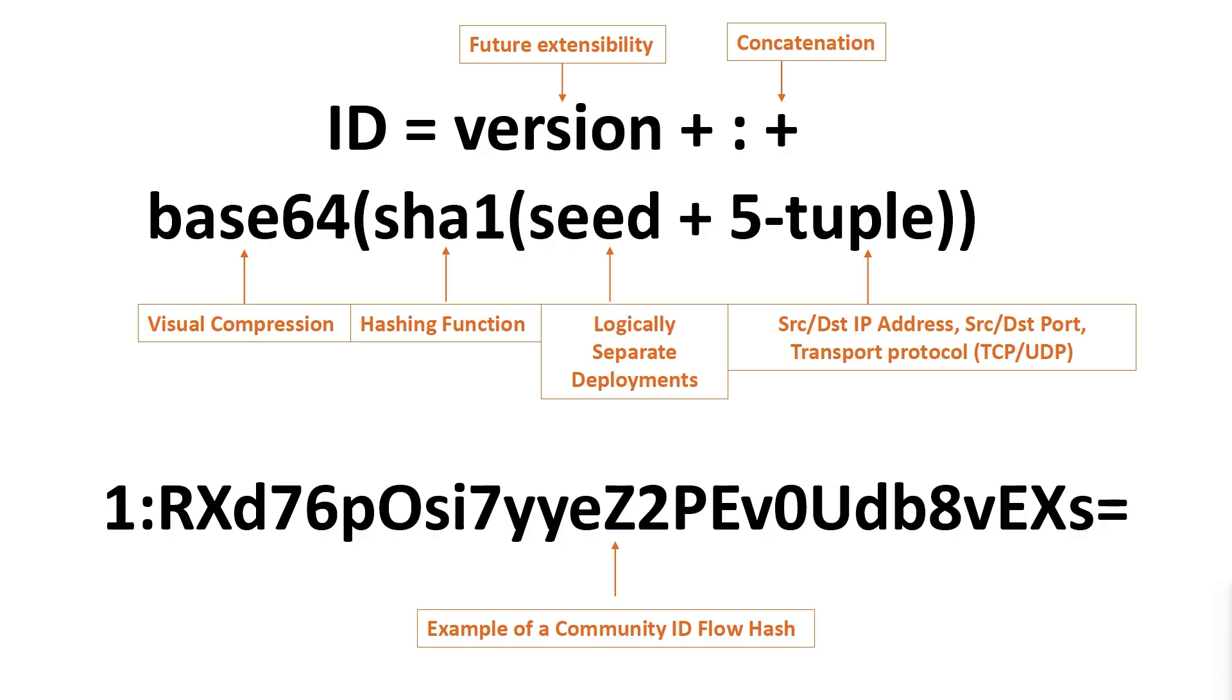Before we get into the setup, I think it makes sense to briefly explain Community ID and why it was created. Community ID was created as part of a collaboration effort between the Zeek and the Suricata communities where there was a need to correlate log data between these two tools without having to create complex joins between the data sets, which can be a tedious process.